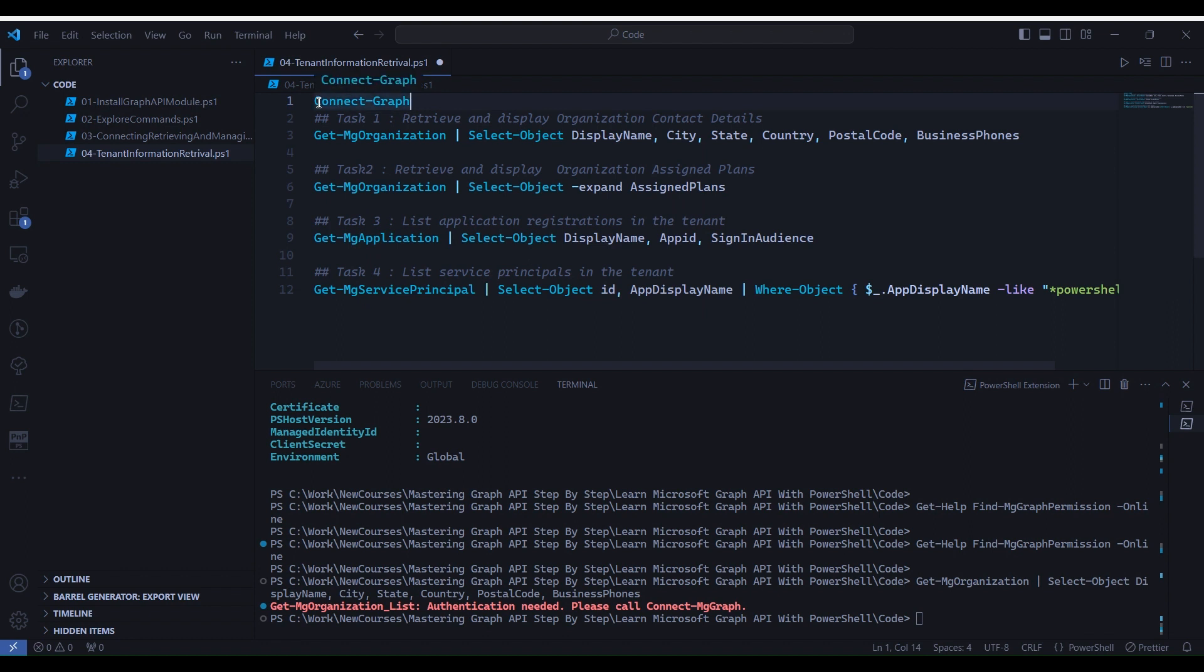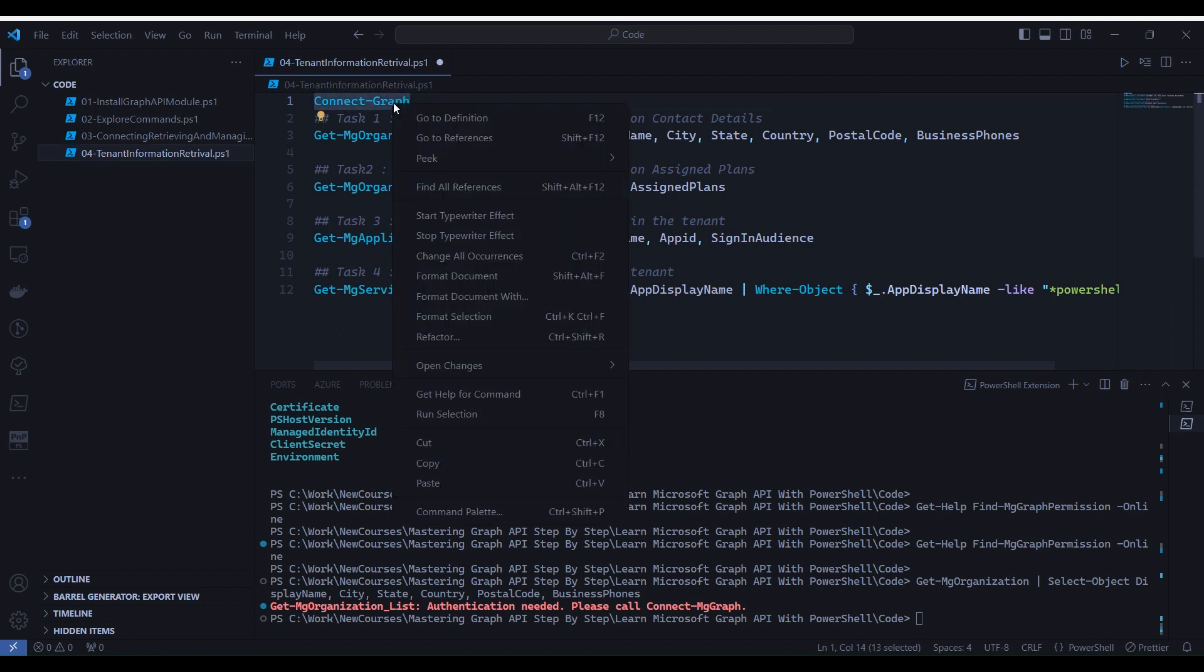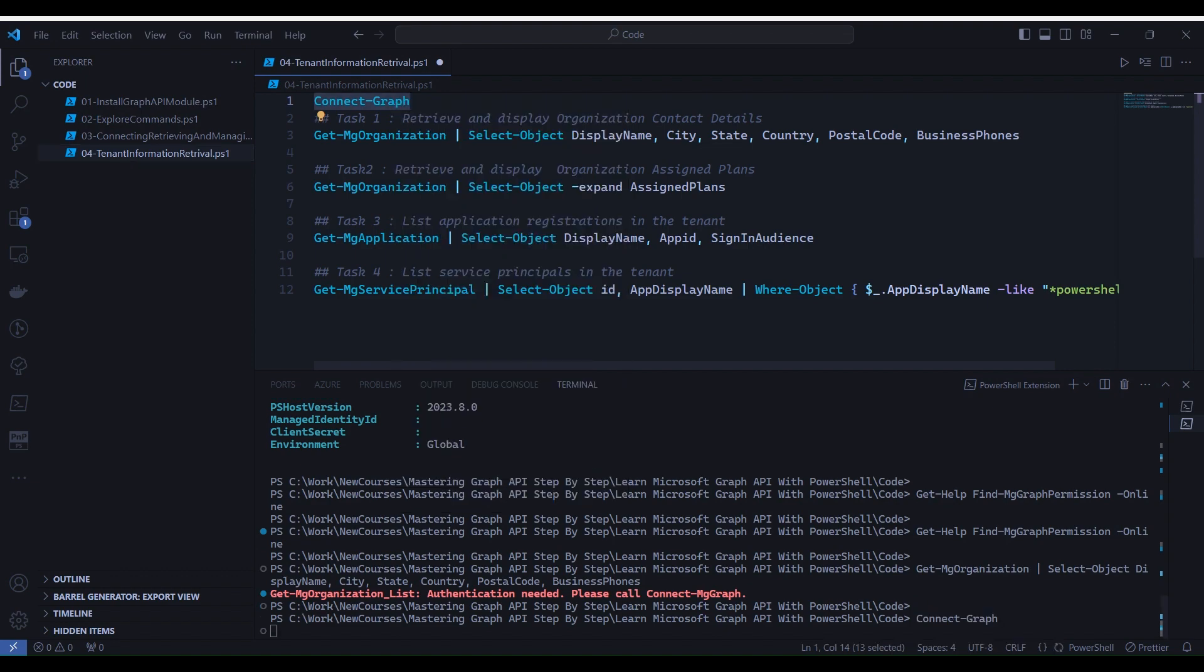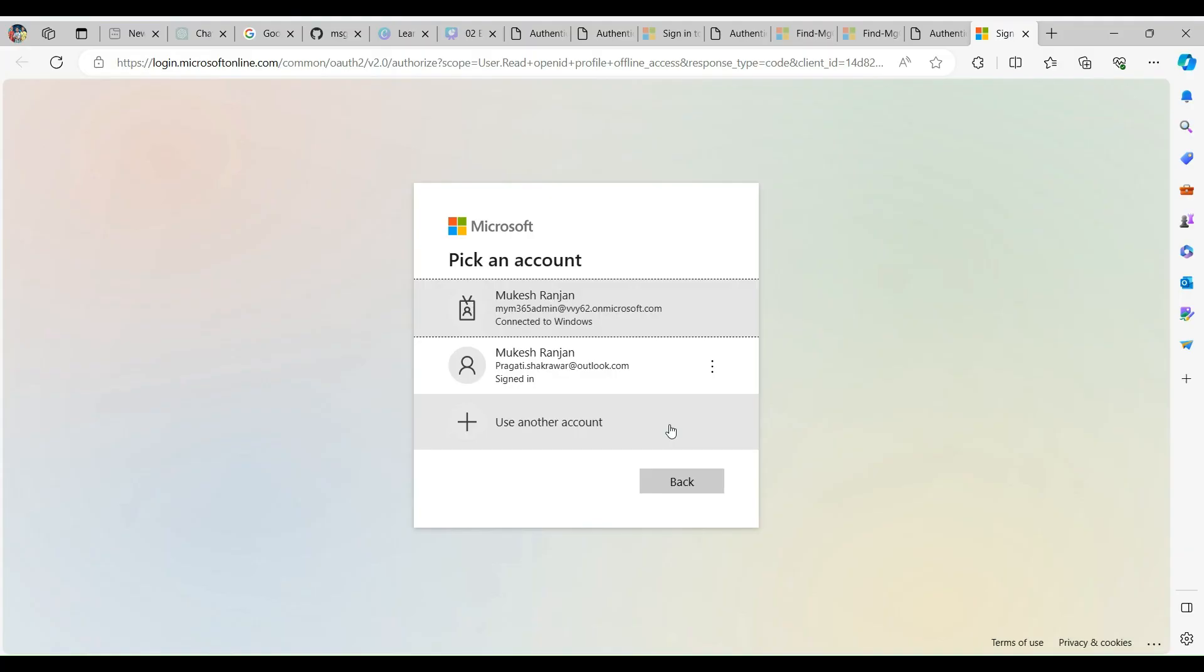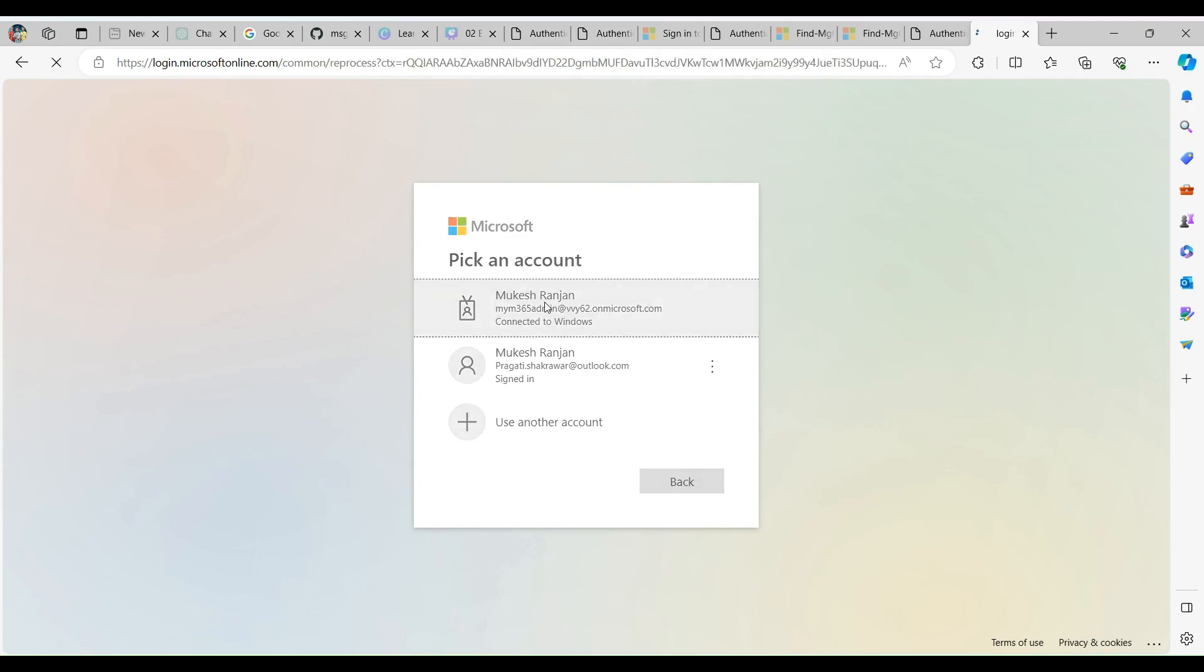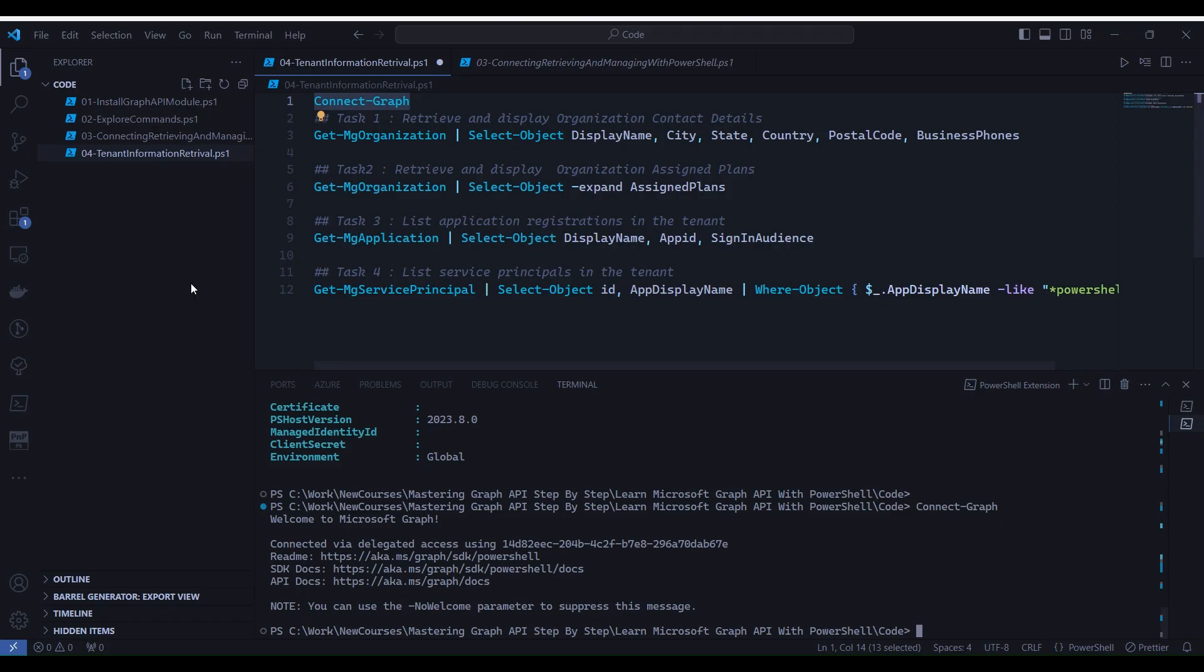Select this line, right click and select run selection. This will open a browser to specify your credentials to connect. Go back to PowerShell, you will notice that it got connected.